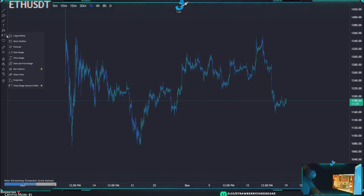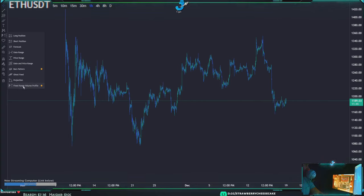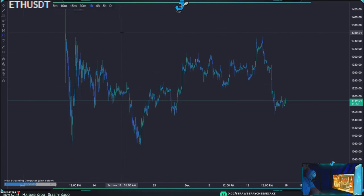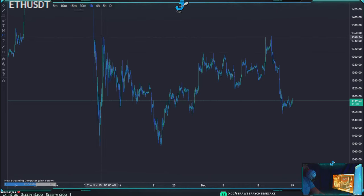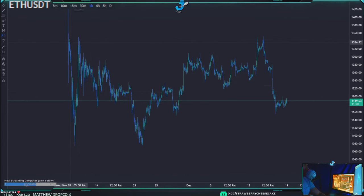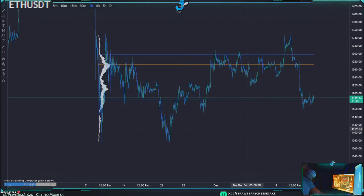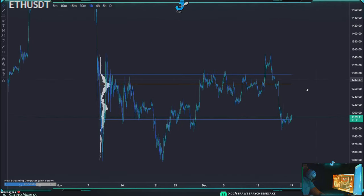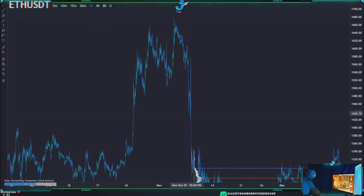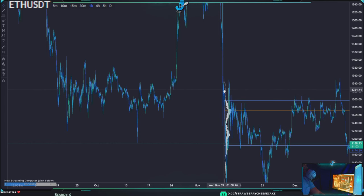To draw a volume profile: on the left side, click the arrow to expand the prediction and measurement tools, scroll down to the bottom, and choose fixed range volume profile. Once selected, draw it over any range you want — it works horizontally from left to right; it doesn't matter if you go up or down since it's based on a fixed range you determine. You typically want to draw these for ranges that are going sideways; drawing in trending areas is less helpful.